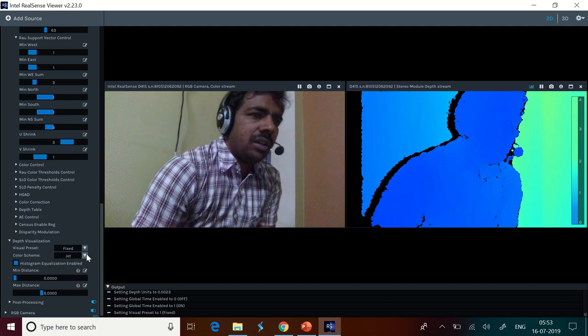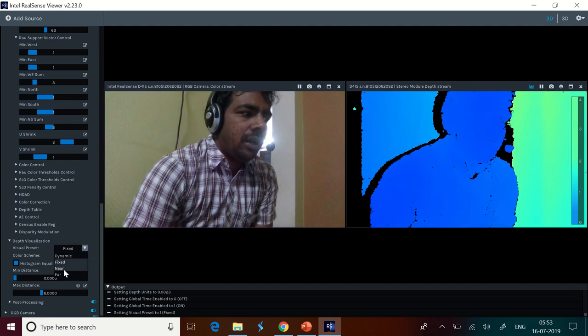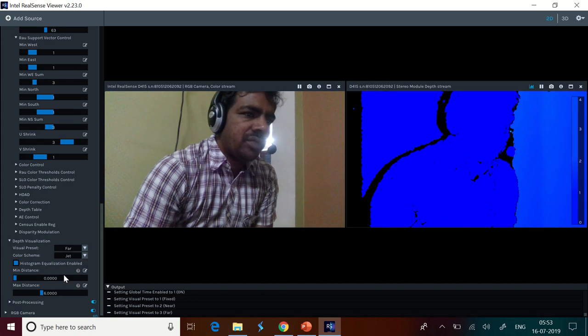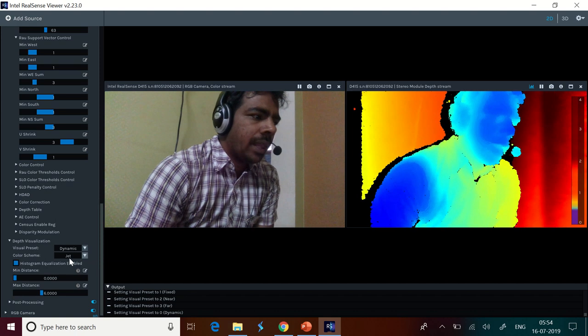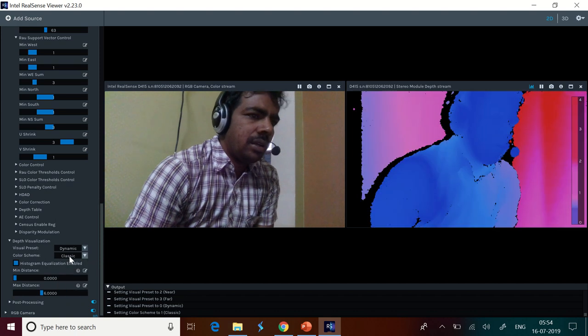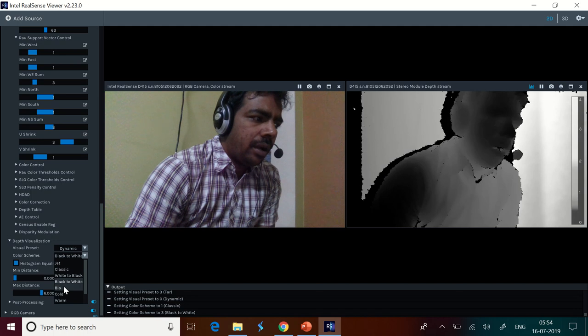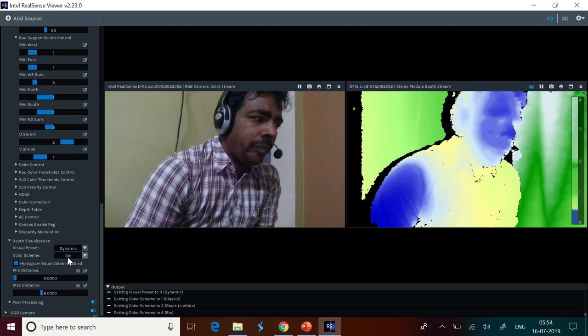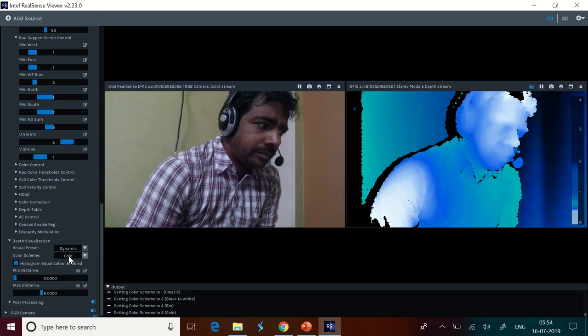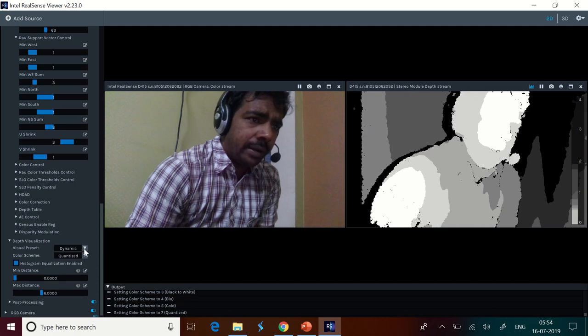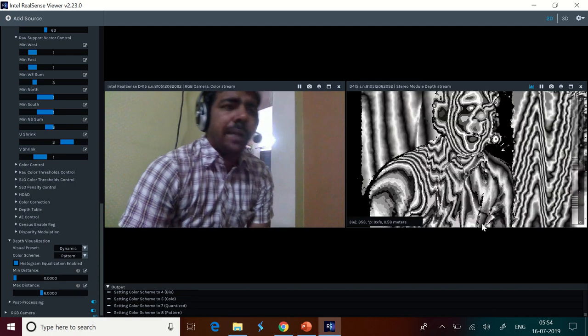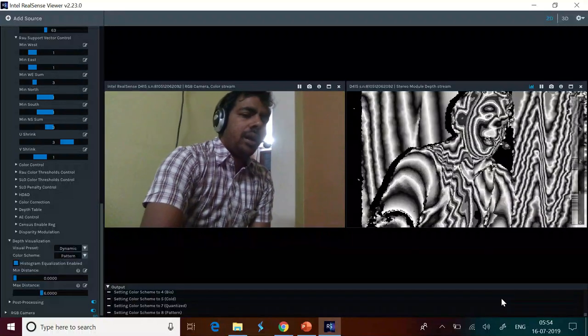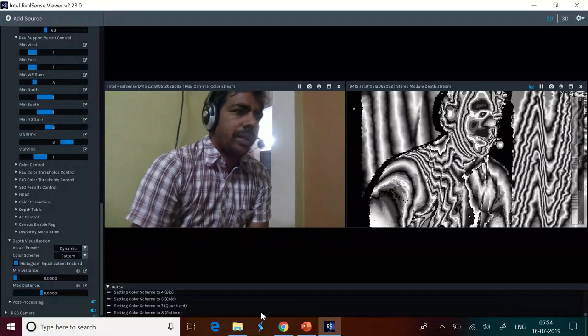Dynamic, fixed. Now, this is fixed screen. You can see that. And near, this is near. And this is far. We're going with far. Now, we are setting it up to dynamic. And color scheme is there. Classic, this is classic. Black and white is there, this is black and white. And bio is there, this is bio. Cold. And quantized. And quantized, sorry, pattern. This is pattern. And all these are available real time. You can see that. You can get all these updates in real time.